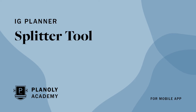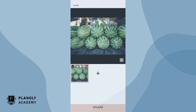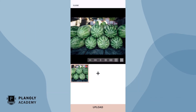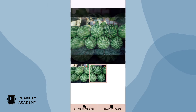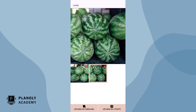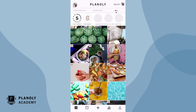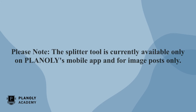In this video we'll give you an overview of the Splitter Tool feature available on Planily's mobile app. The Splitter Tool allows you to easily split one image into multiple posts or a carousel post. This is a great feature as it helps you switch up the look and feel of your Instagram grid.